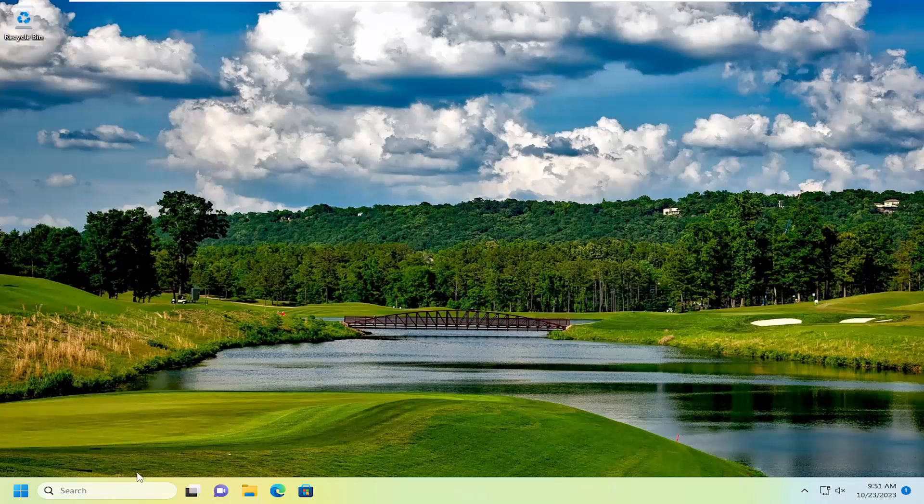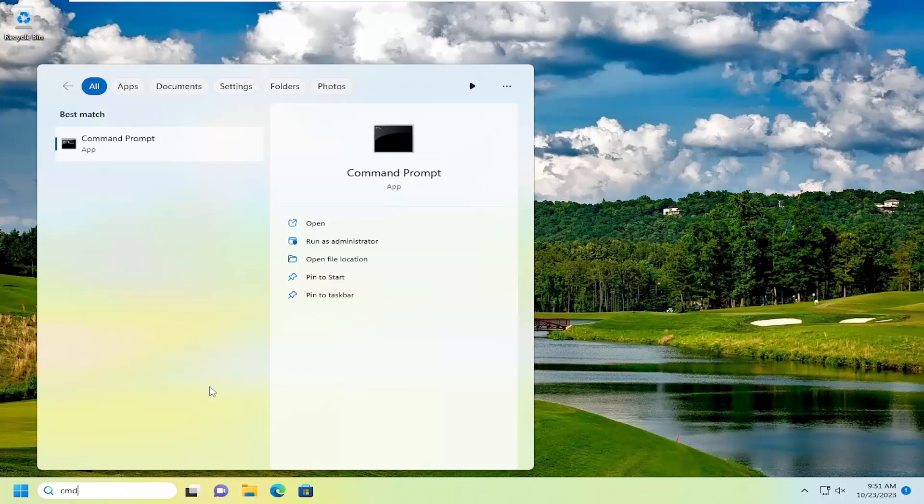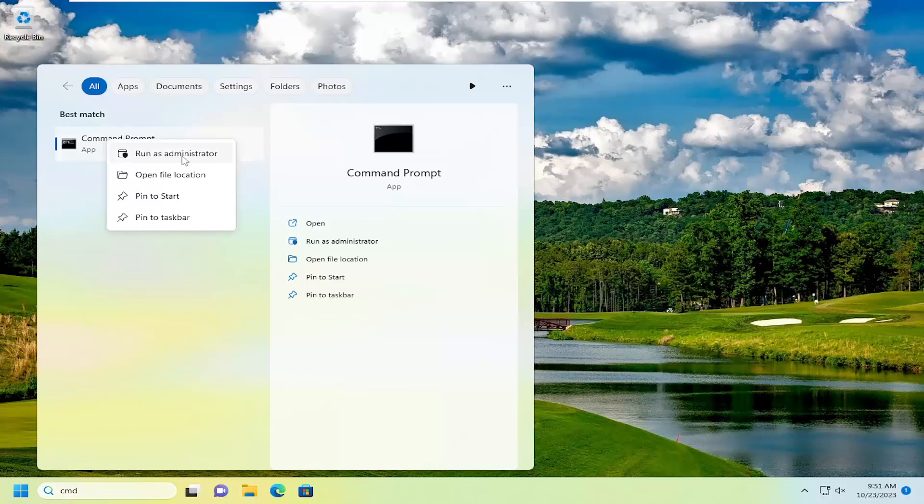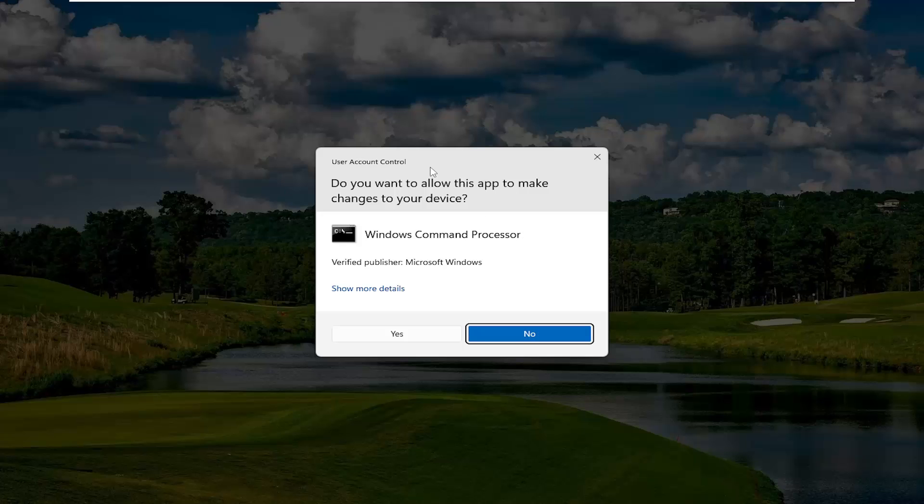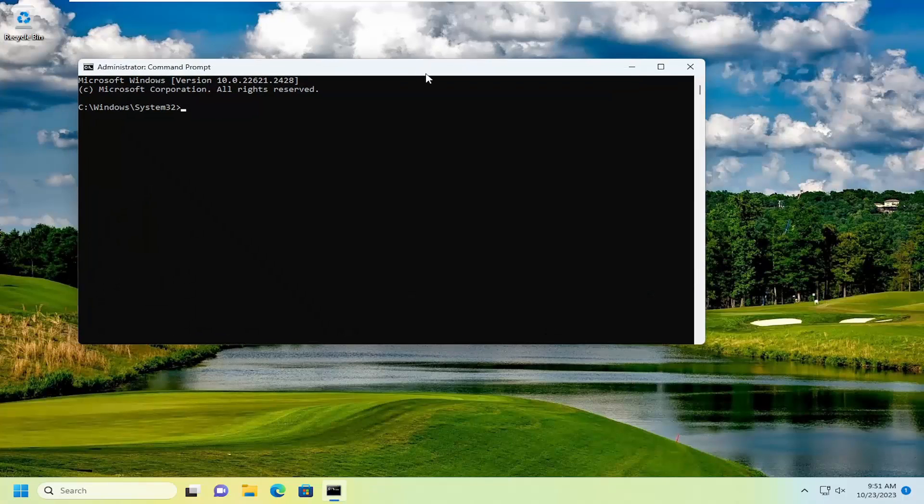All you have to do is open up the search menu, type in CMD. Best match will be Command Prompt. Right-click on that and select Run as Administrator. If you receive a User Account Control prompt, select Yes.